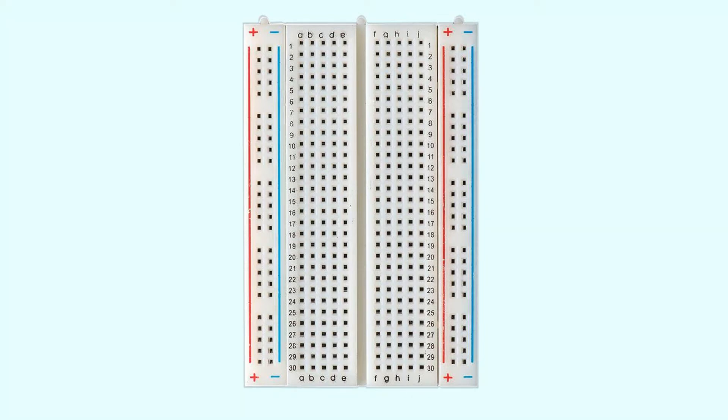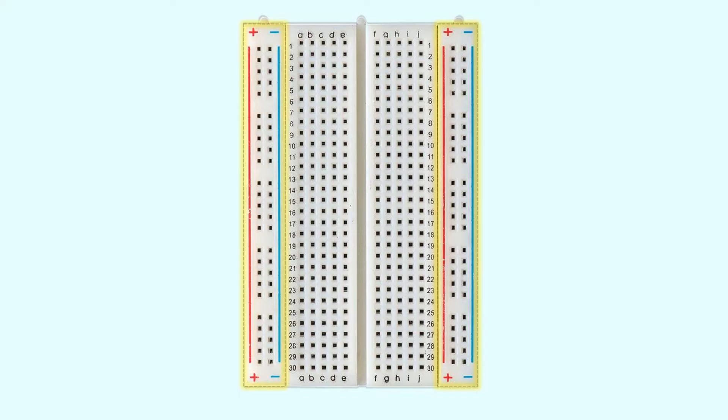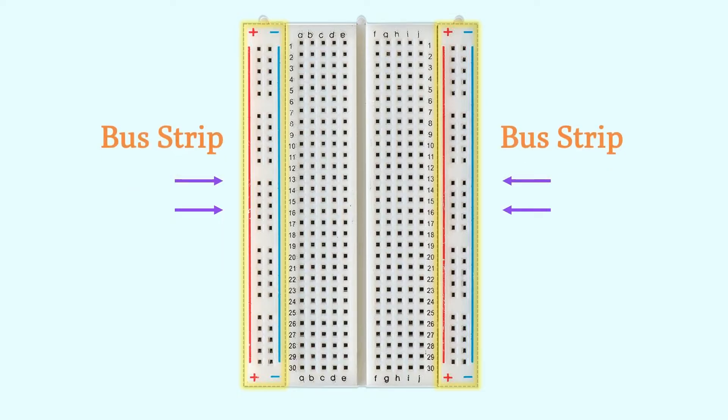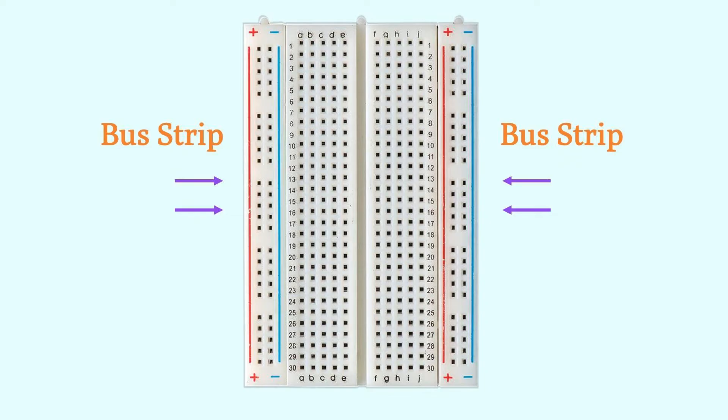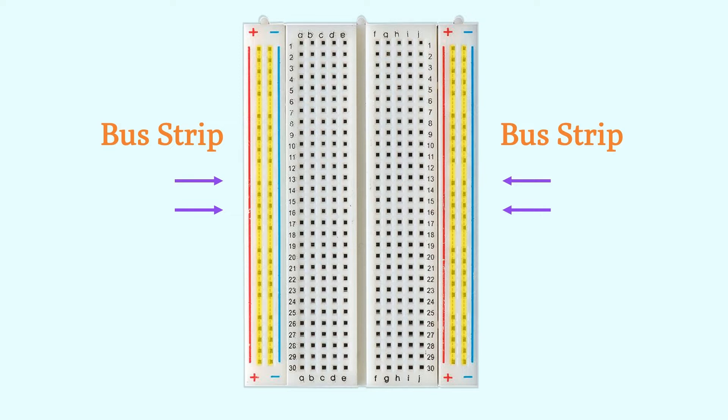First, on the sides of the breadboard, you will see colored lines. The minus sign signifies the blue line, and the plus sign signifies the red line. These two columns are called bus strips and are typically used to provide power to circuits. The column marked with a minus sign is used to connect the negative terminal of the power supply, and the column marked with a plus sign is used to connect the positive terminal of the power supply. All the holes in each column of the bus strips are connected, but the columns are not interconnected.